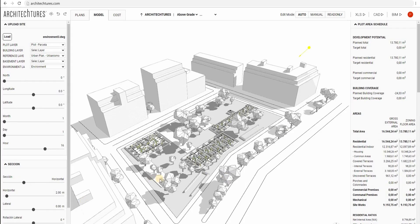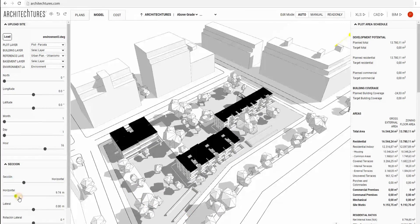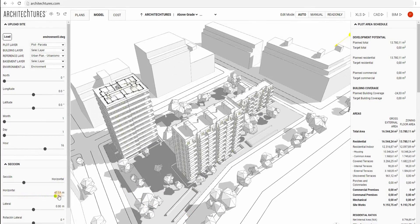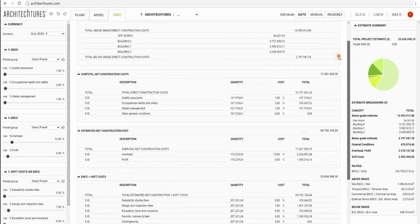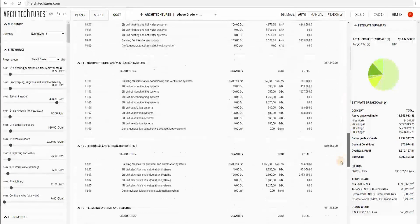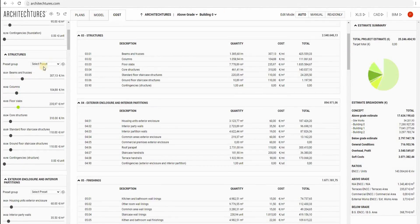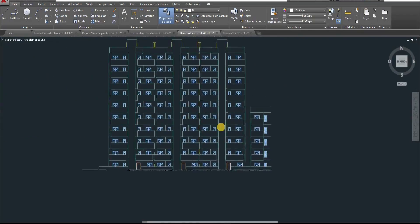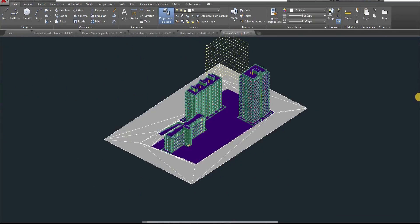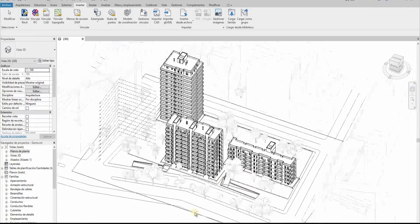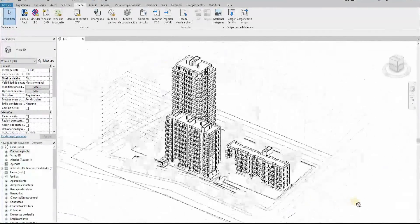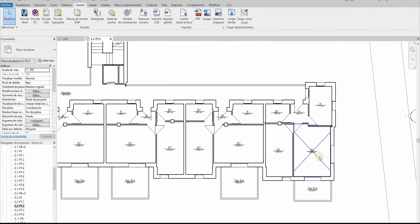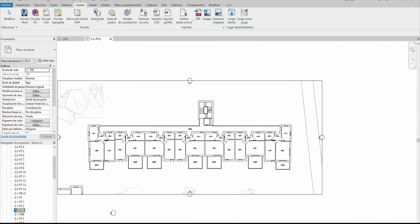The generated results are produced as a BIM solution with its metrics. This can be downloaded in a range of formats, including DXF and IFC. The BIM model, under an IFC standard, can then be further developed, adding construction details and phasing.